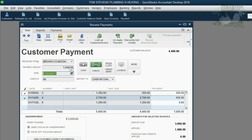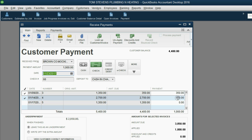QuickBooks has applied $350 out of this $1,000 to invoice number 3, thereby paying it off completely. The remaining $650 has been applied to the next oldest invoice, invoice number 4. So after we click Save and Close,